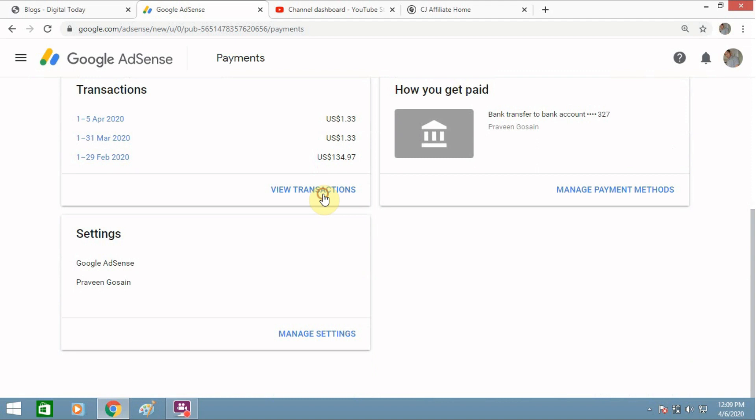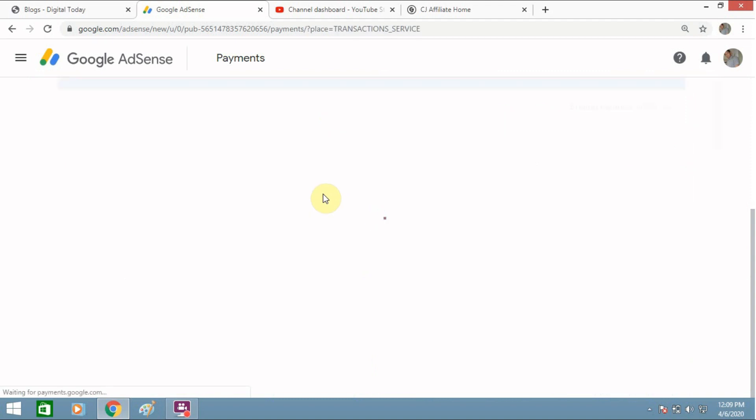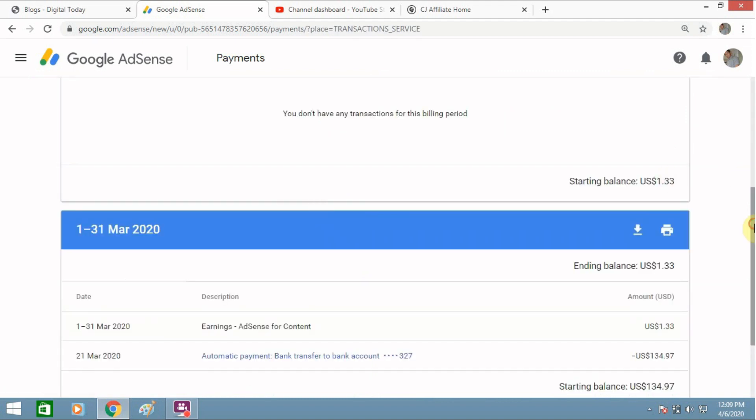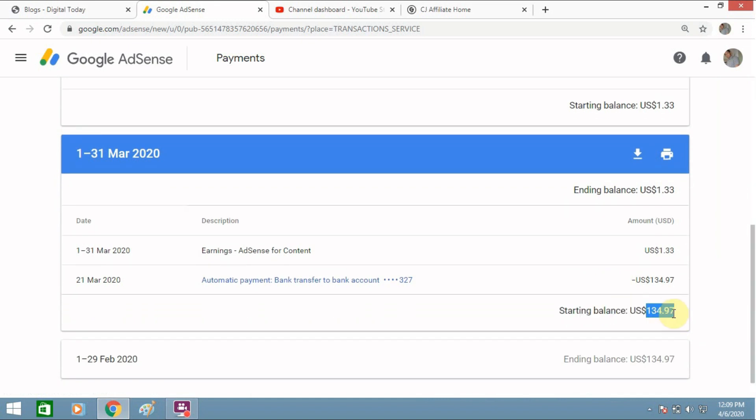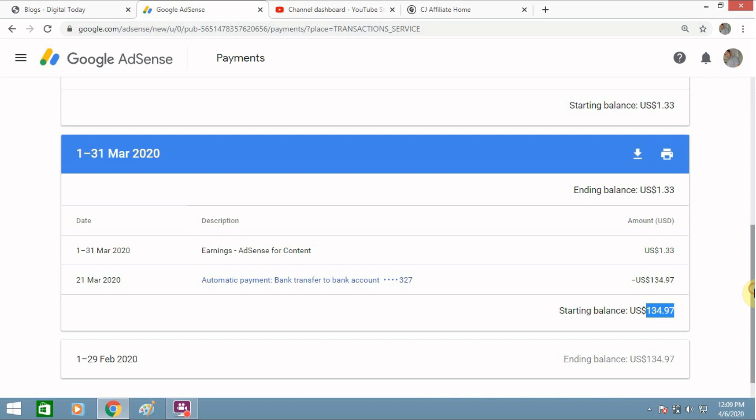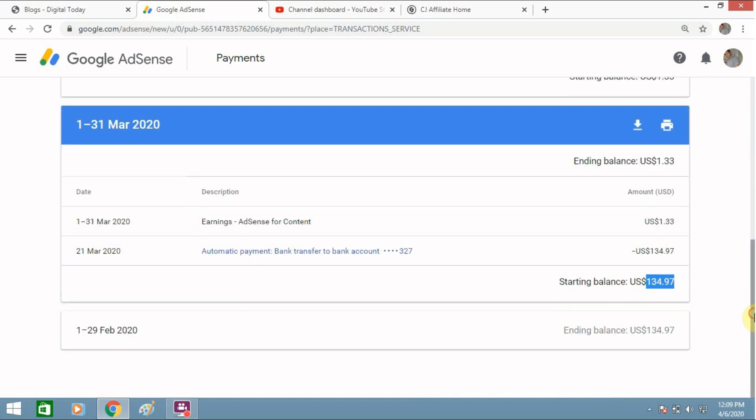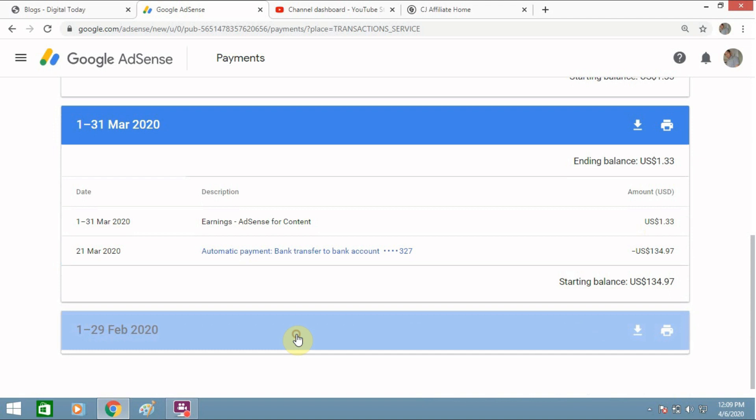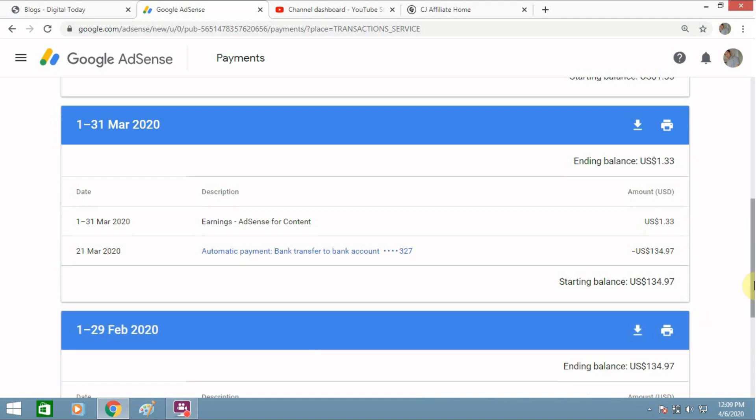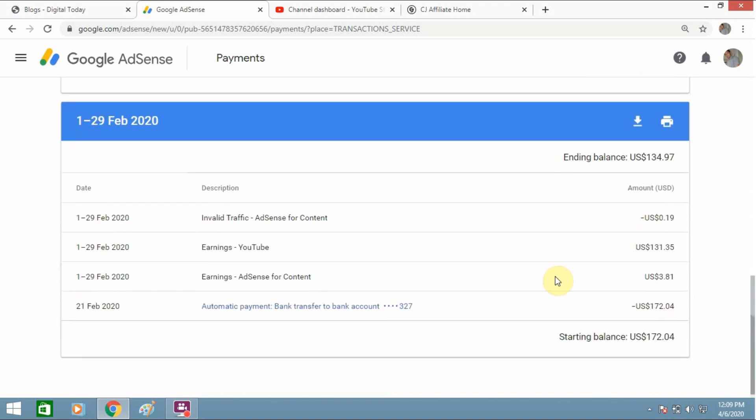So I will show you my transaction report as well. This is the report which I get every month. Last month I got $134, and previously I got a lot of amount. You can see month by month report and in February I got $172. So it's increasing and decreasing, it's not constant. It depends upon the views which I get on my videos and my blog.